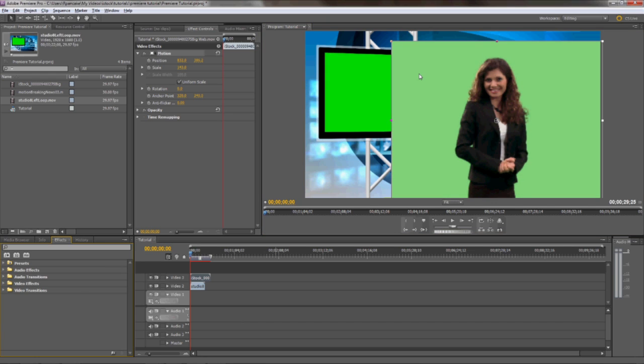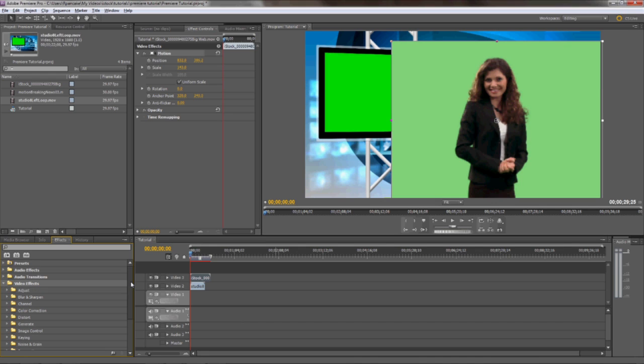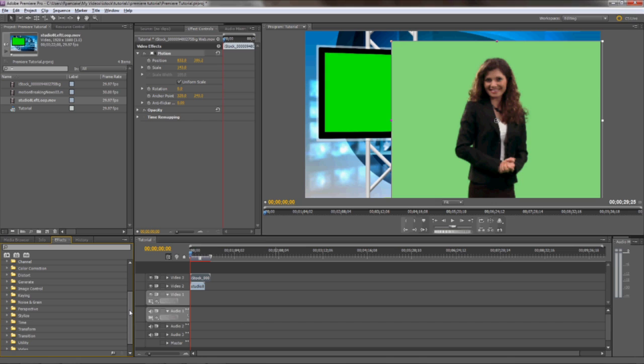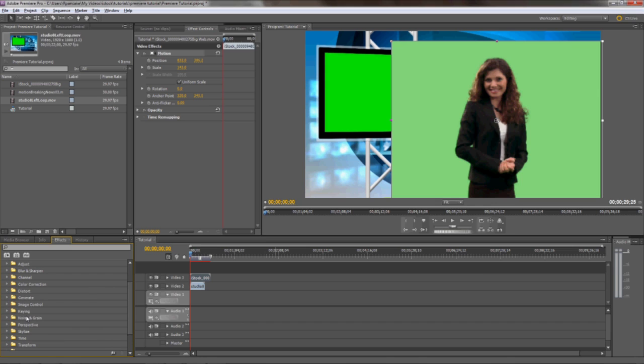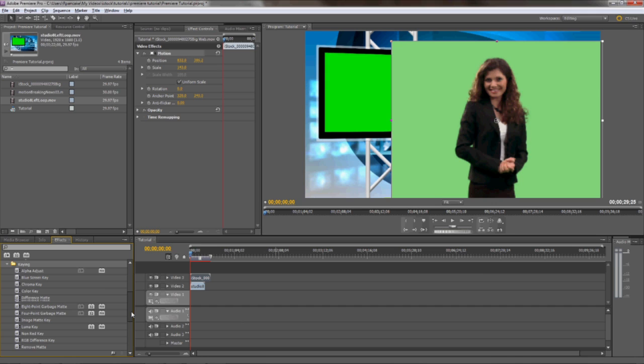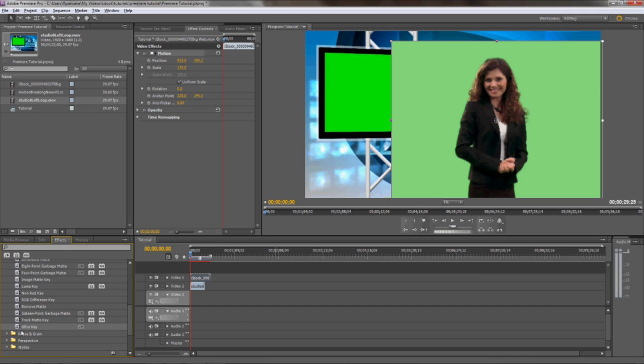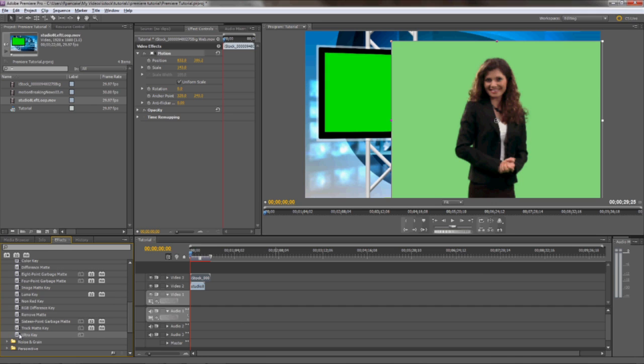Next, we need to key out the green background in our talent layer to reveal the studio underneath. Do this by going to Effects, Keying, then choose a key effect that works best for you. I like the UltraKey plug-in that came with Premiere. It seems to do a good job of removing the Chroma Key out of a piece of footage without removing other similar colors in the shot. Select your Chroma Effect, and then drag it onto your talent footage layer.